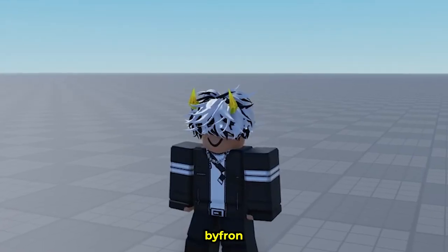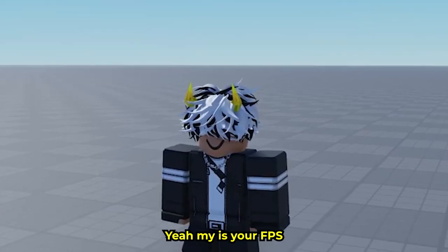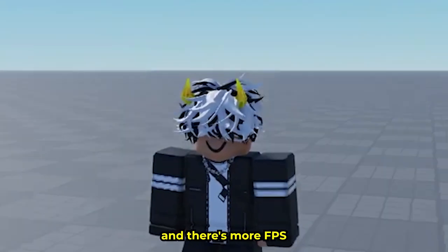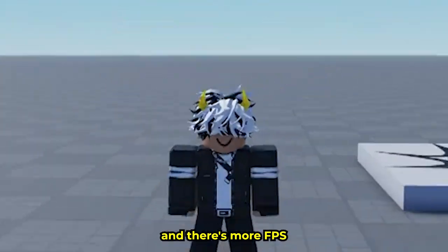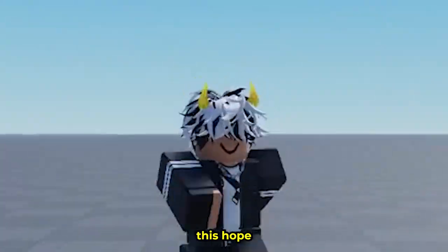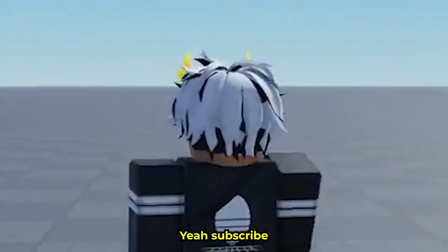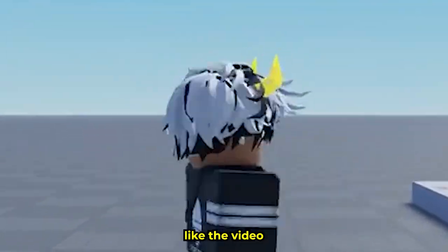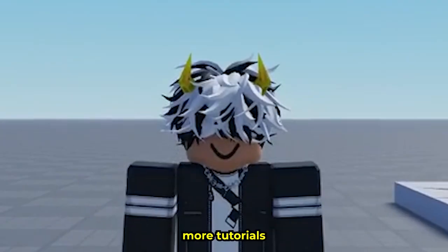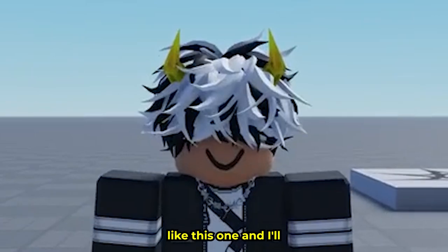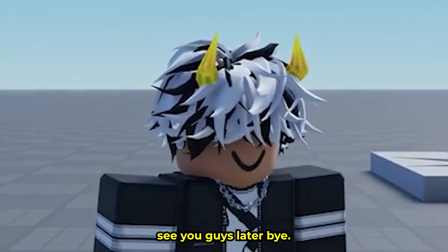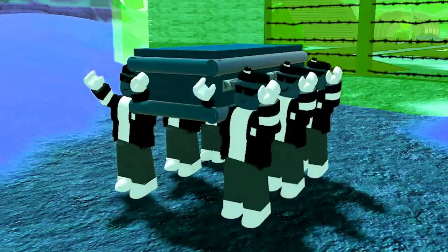But yeah, there's your FPS right there - more FPS. I hope you guys enjoyed this and it helped you. Subscribe and like the video if you want to see more tutorials like this one. I'll see you guys later, bye!